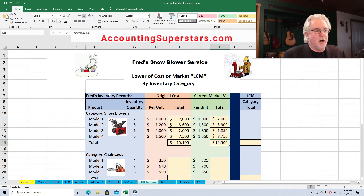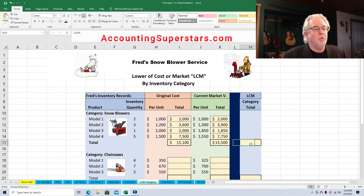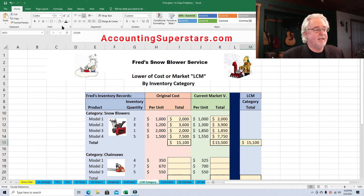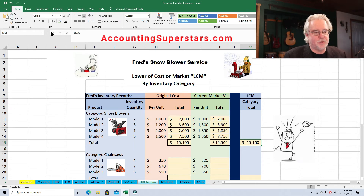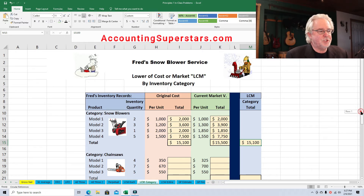All we do is decide which one is lower — the lower of cost or market. The $15,100 is lower, so the snowblower category is going to go on our balance sheet at $15,100. Lower of cost or market — easy! Now let's do chainsaws.